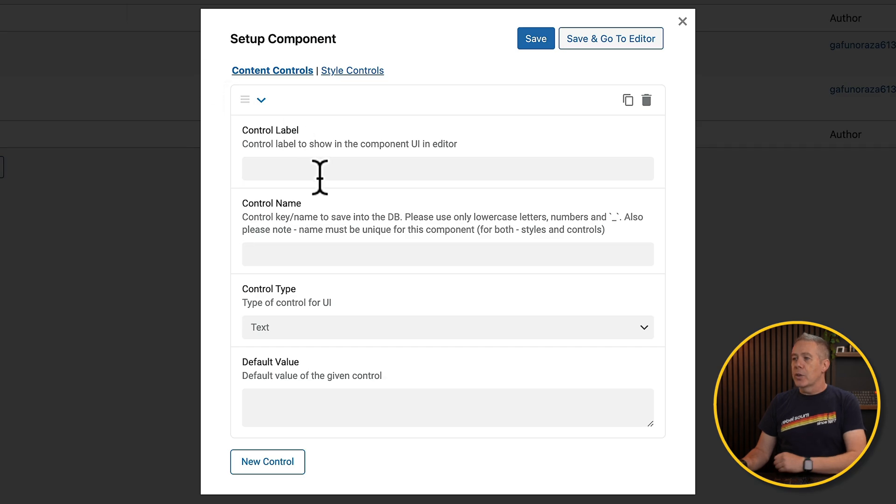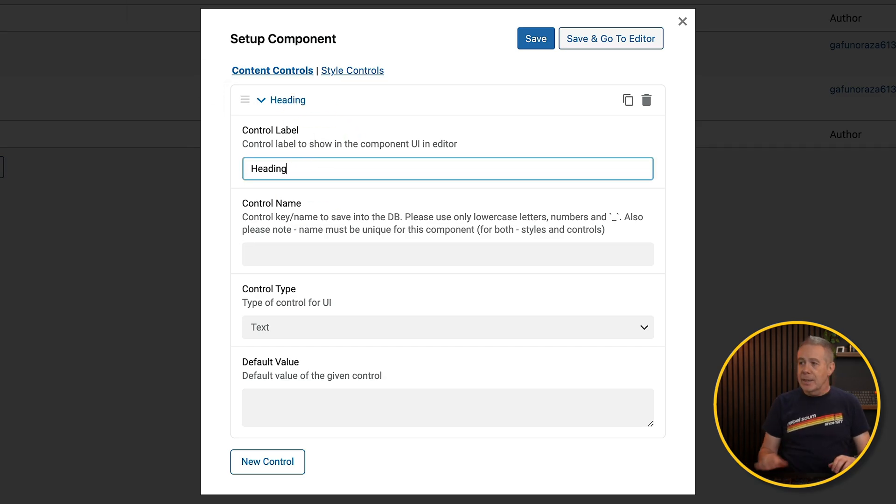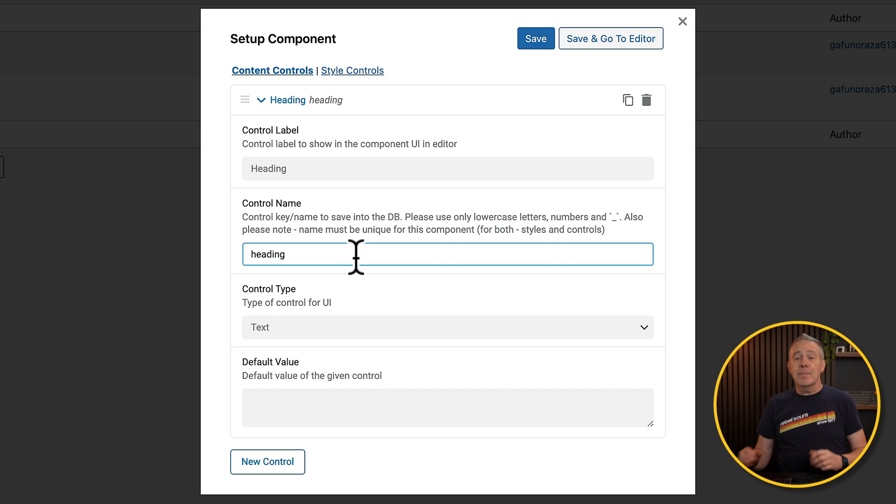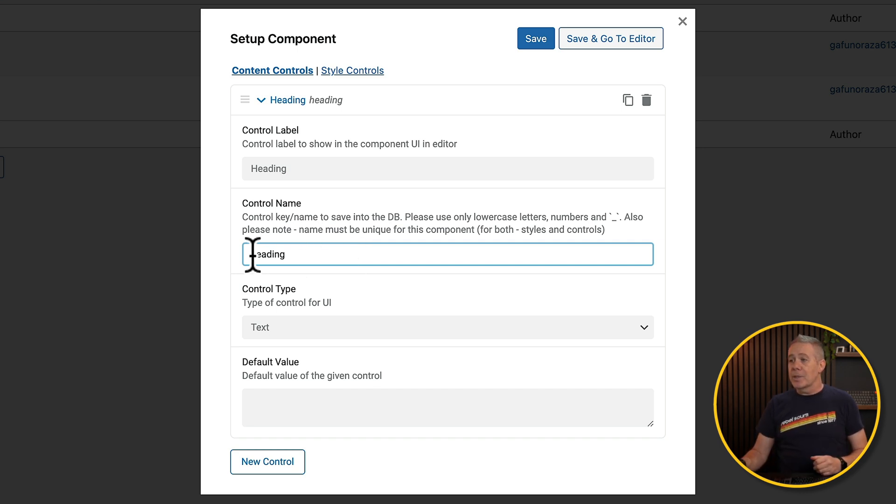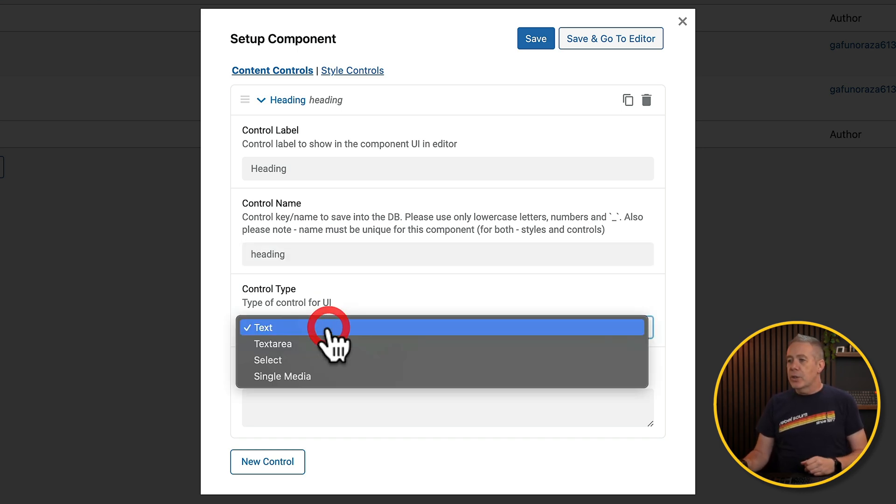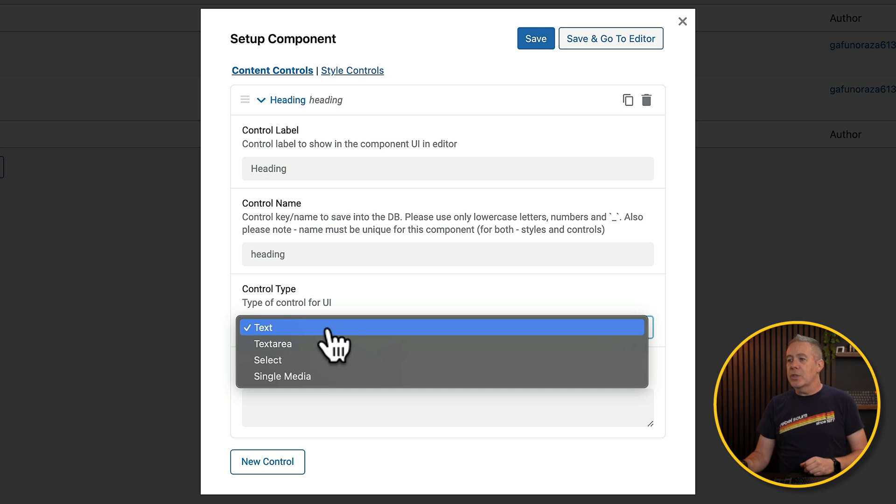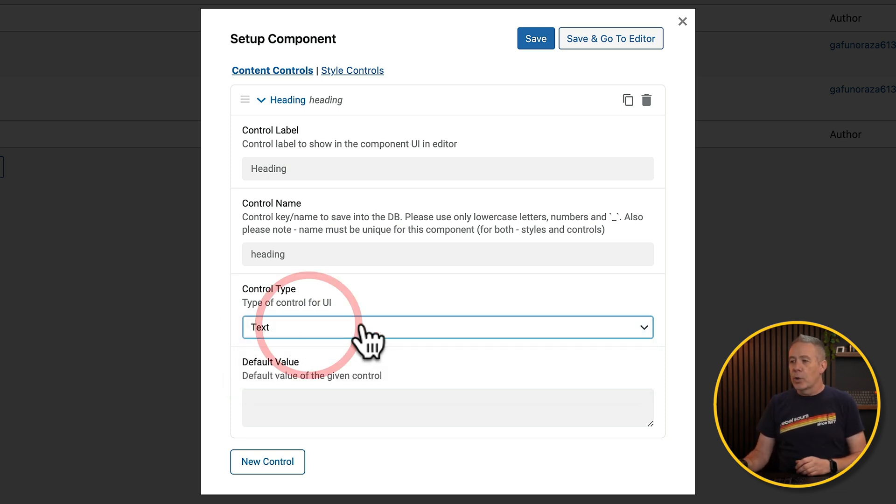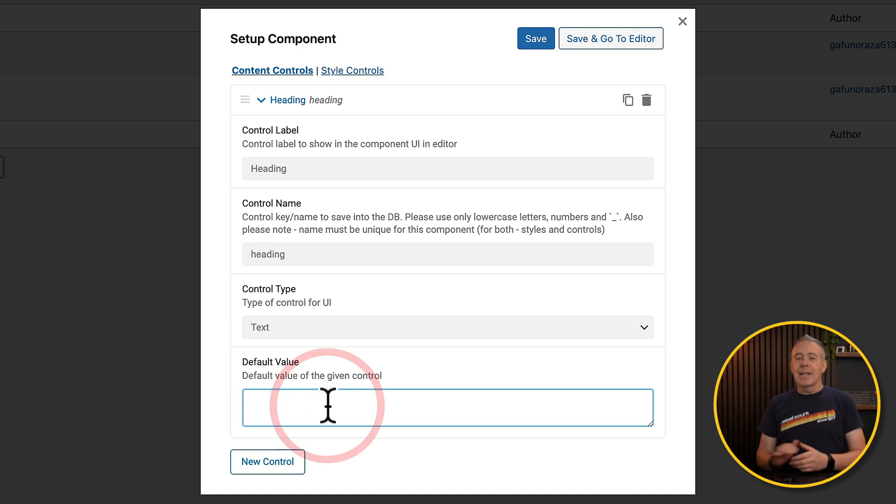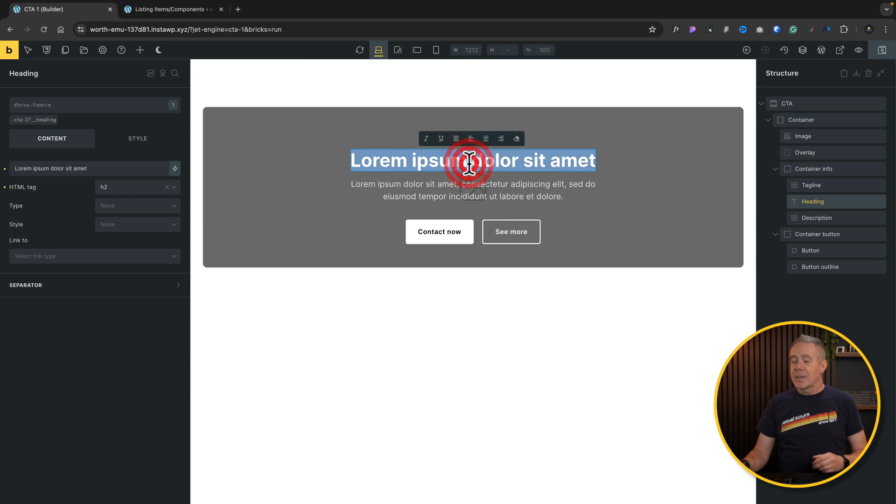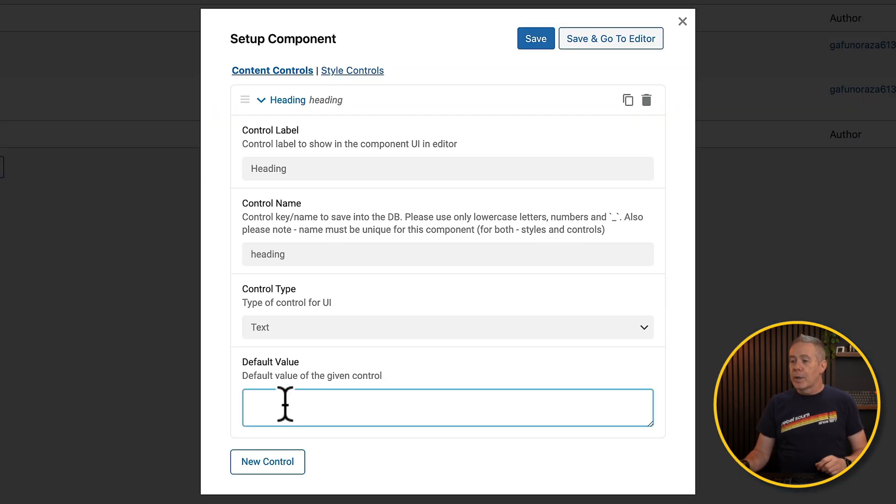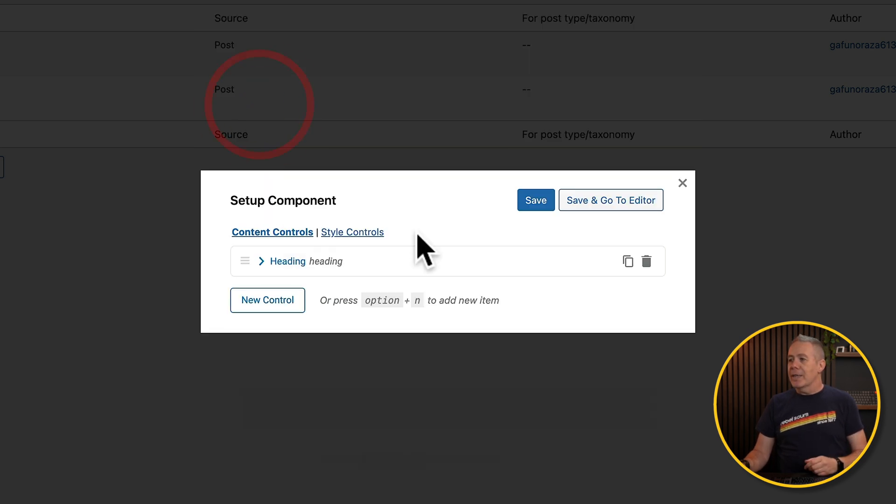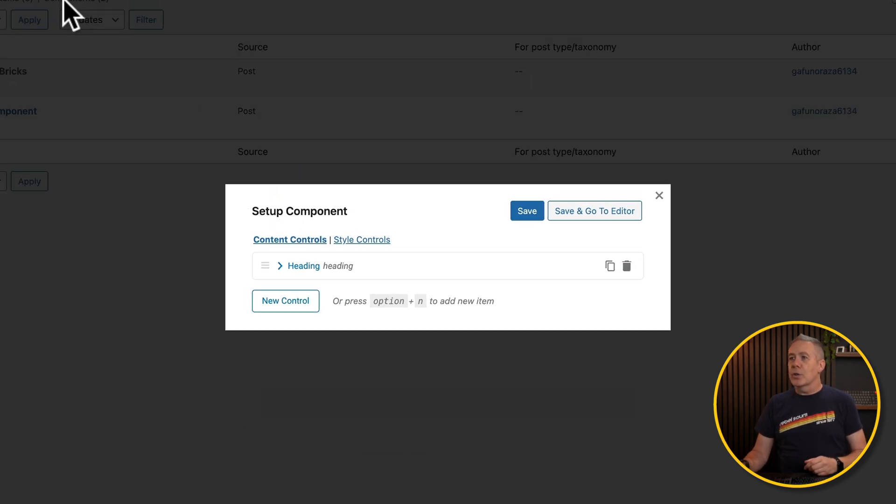Now you don't need to worry about having these all match up, but it does make life a little easier if you do, just so you can see at a glance exactly what relates to what. So this is our heading, first of all. So the control label will be set as heading that will automatically create the control name. But obviously, you can edit that if you want to. So you may want to put something like CTA underscore heading, to label things up in a logical fashion.